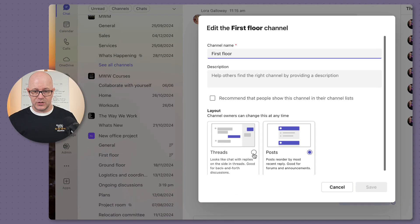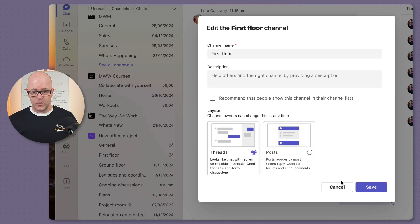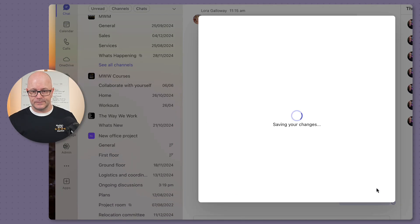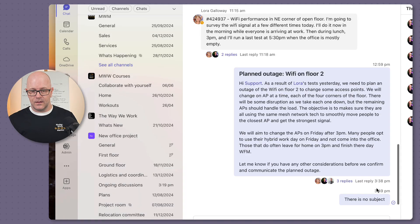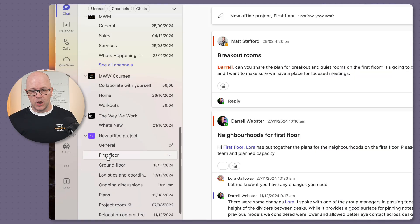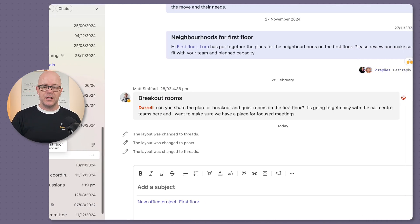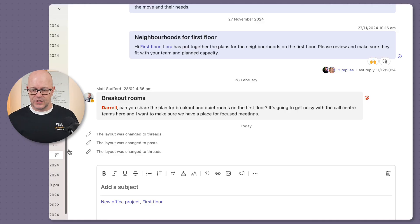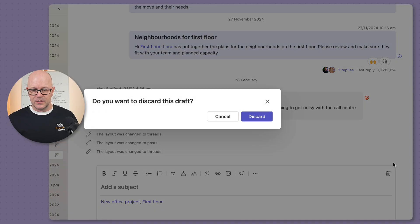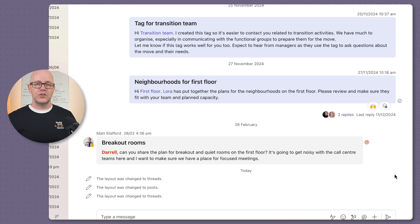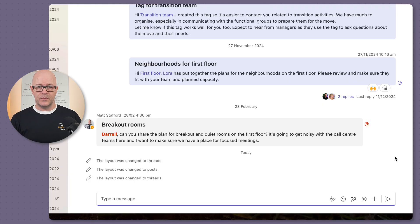So I'll change this to the threaded format. And during the meeting, I'll invite the team members to come in here and start to add new messages to the conversation.